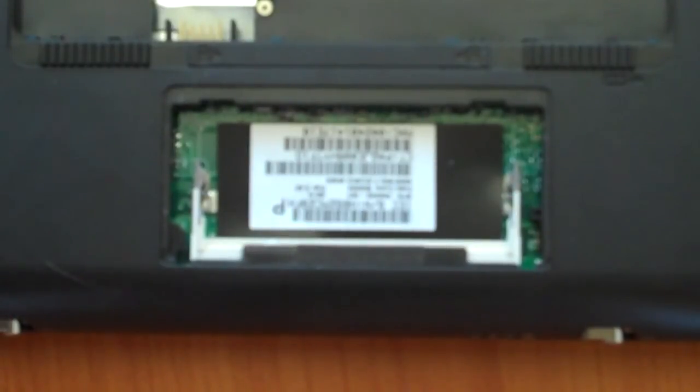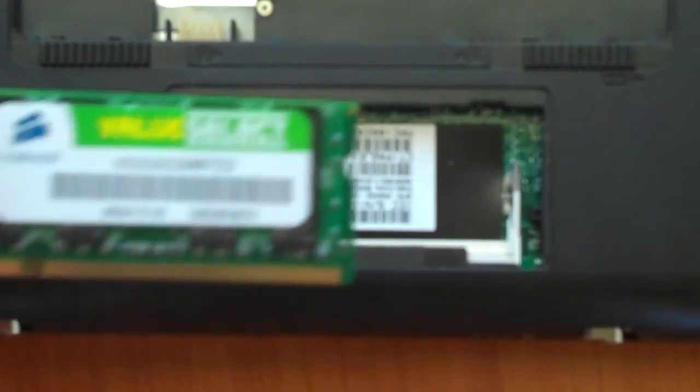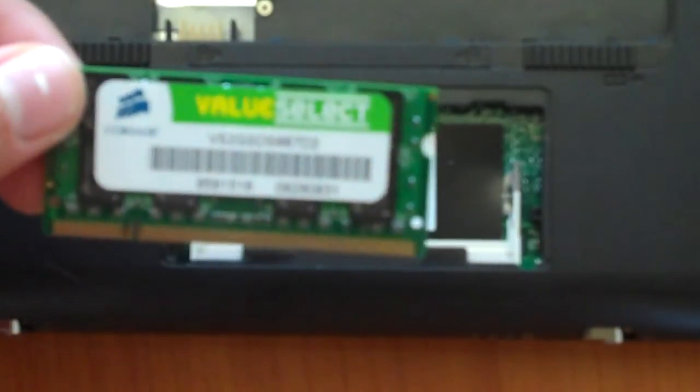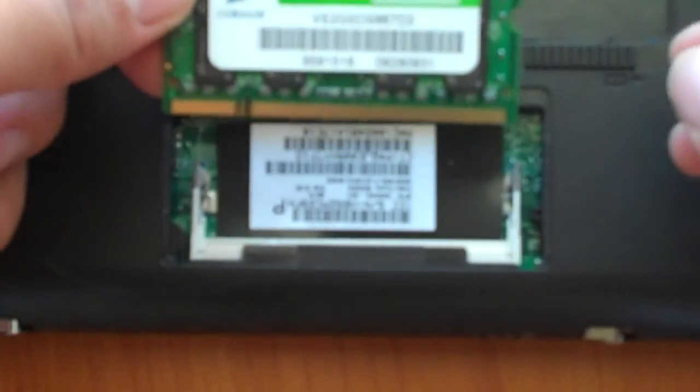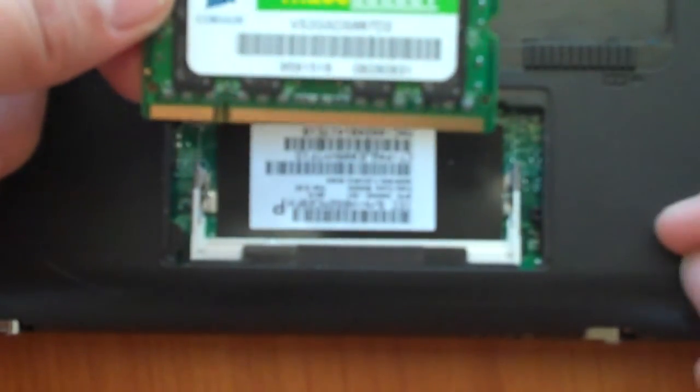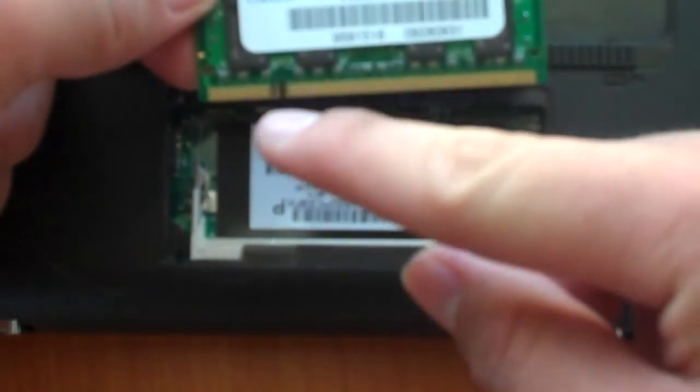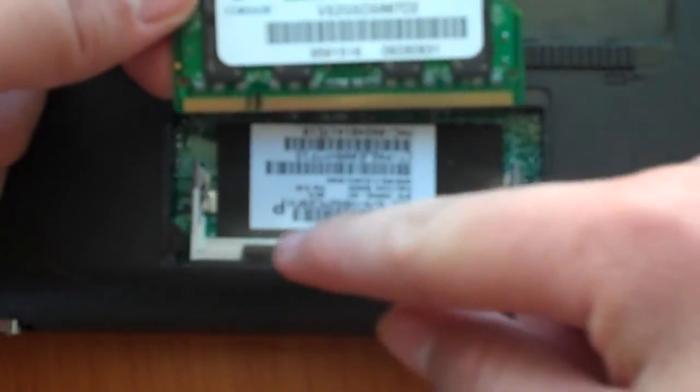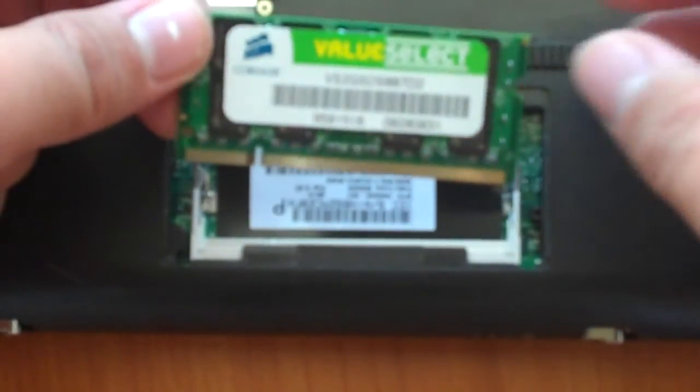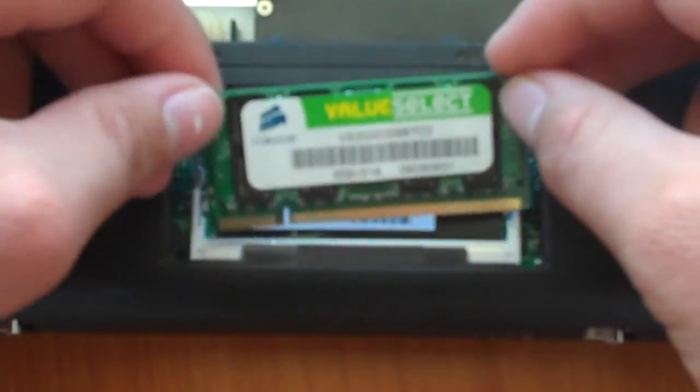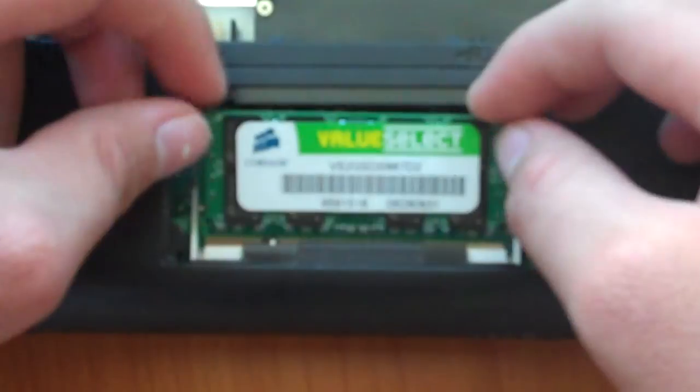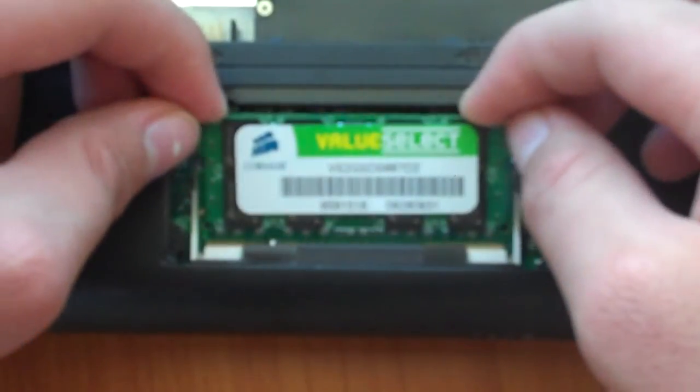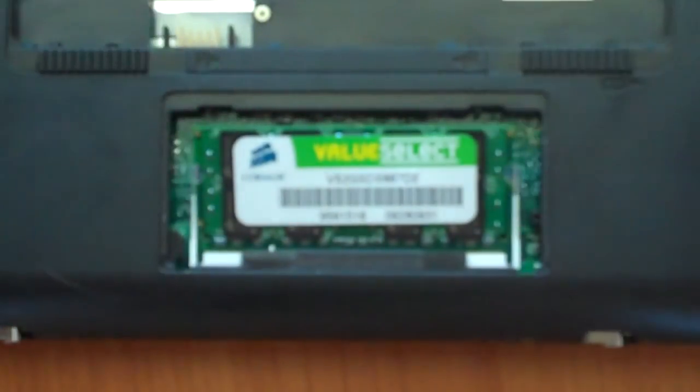Once you have your old RAM out and you want to get your new RAM in there. This is the Corsair Value Select two gigabyte. Before putting it in, you actually have to see that notch right there. You're going to have to line it with the notch down in the RAM slot, and you want to just push it in.